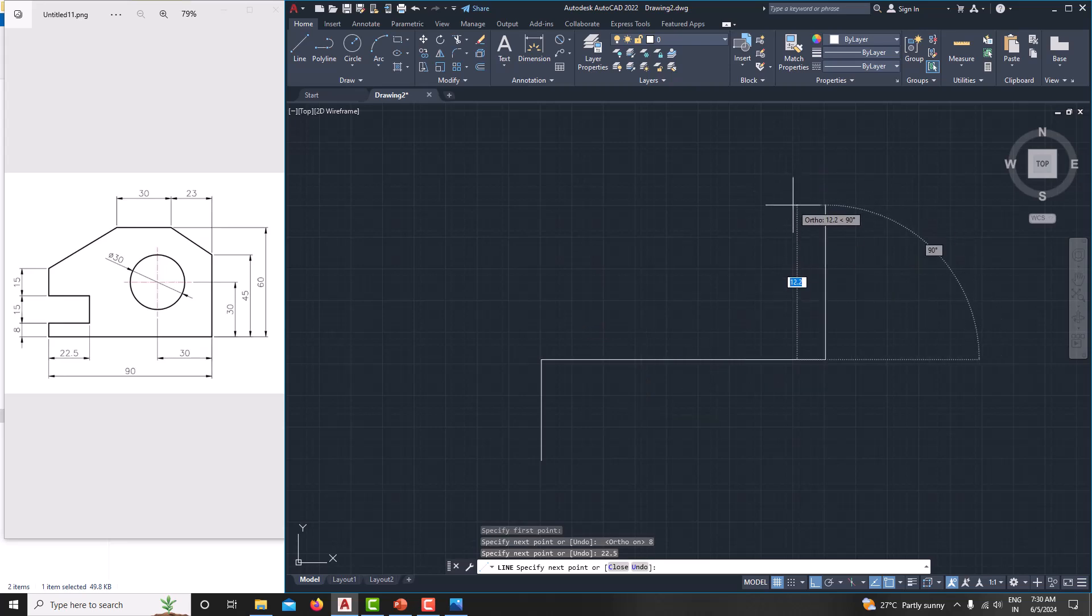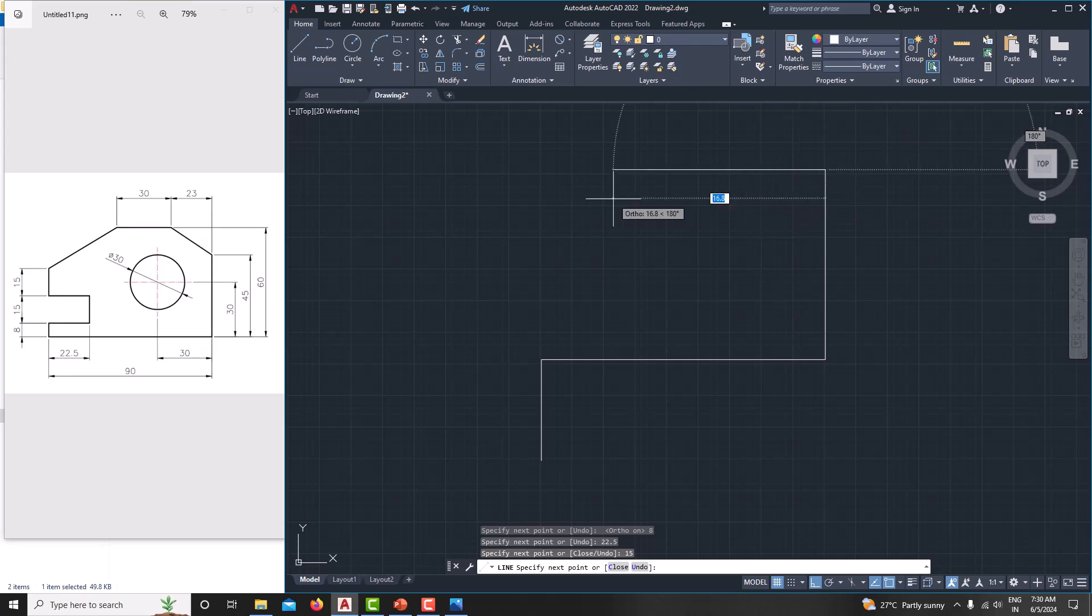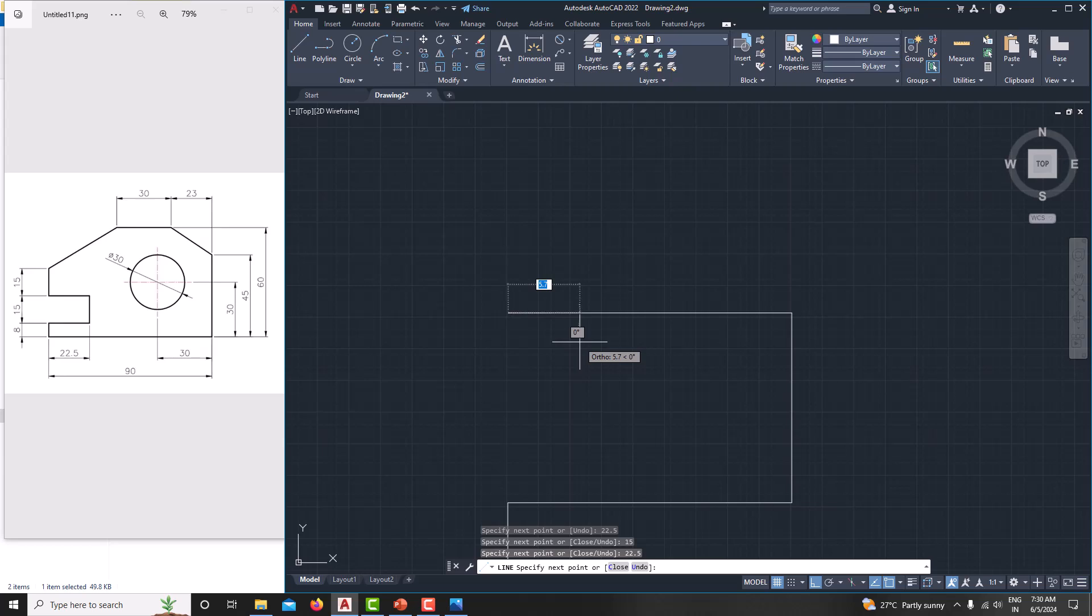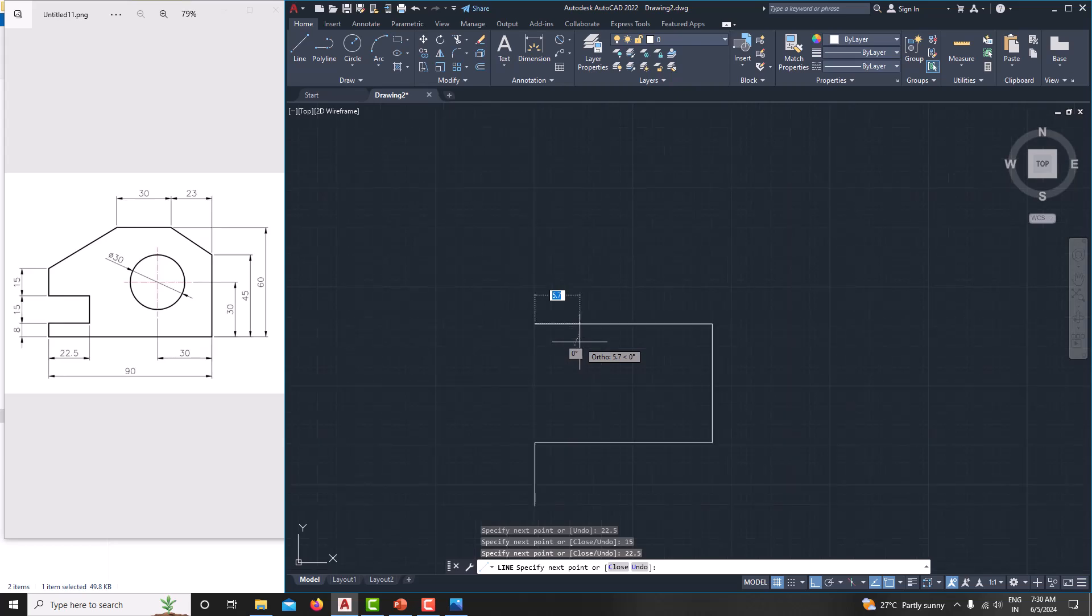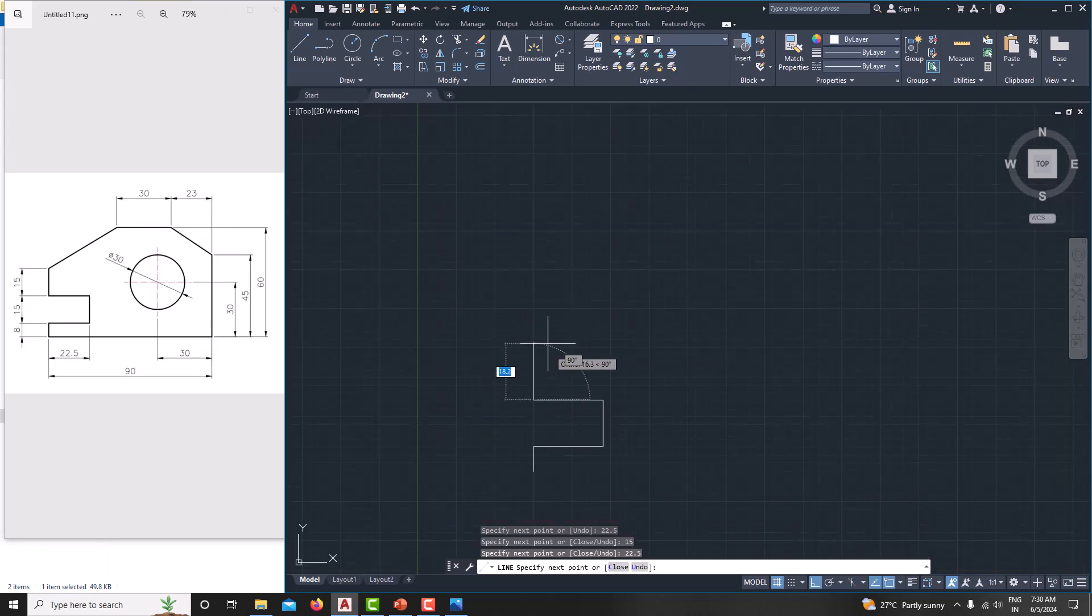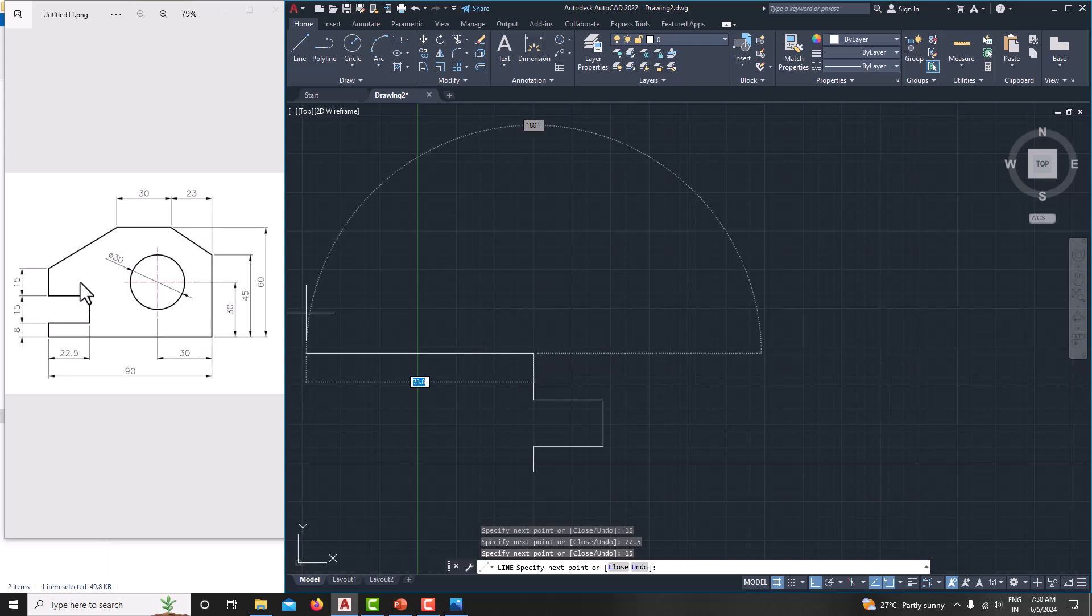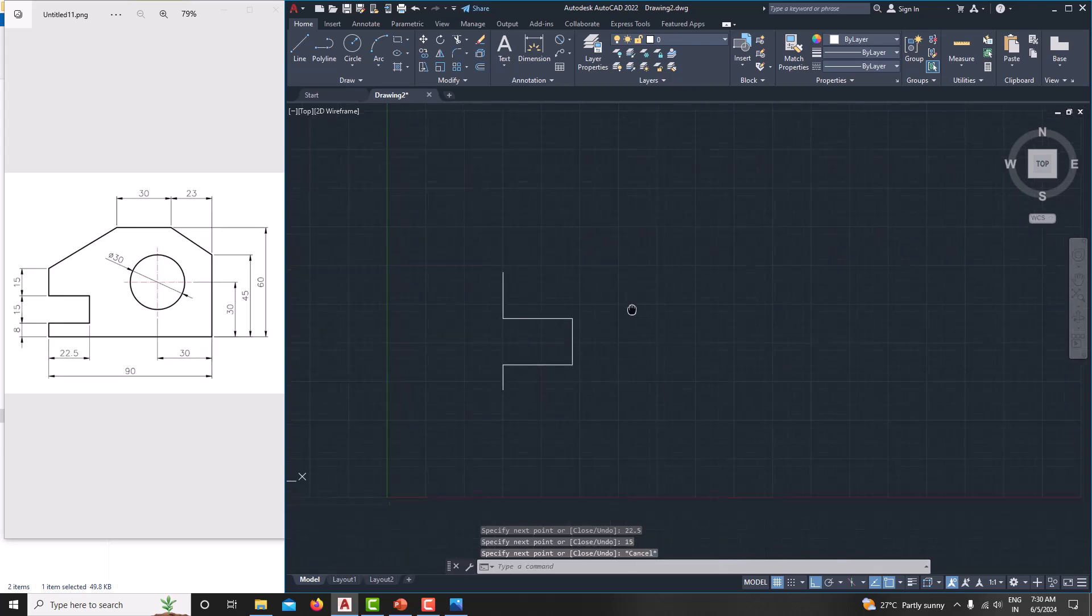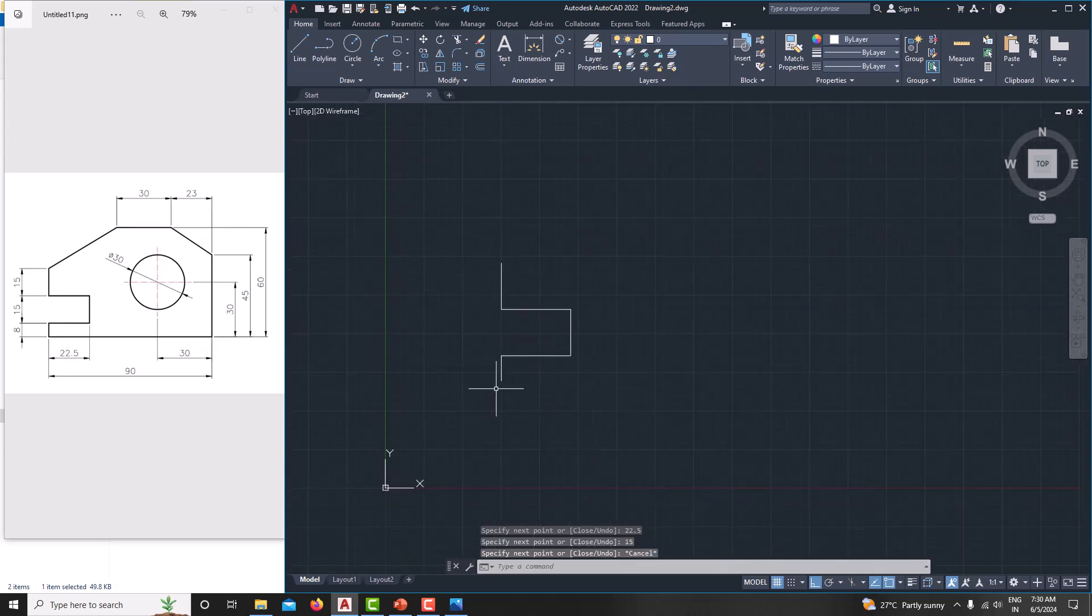Now the horizontal length is 22.5. And again, vertical length is 15. Again go for horizontal length is 22.5. Then just pan your model by pressing the roller and moving your mouse. Now vertical length, which is 15. See this dimension they are not provided. Then you just leave the model, just right click and cancel it.